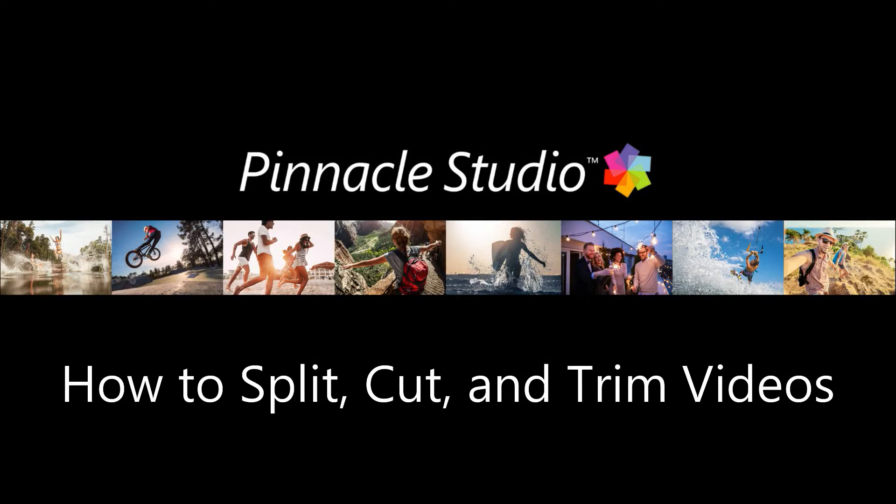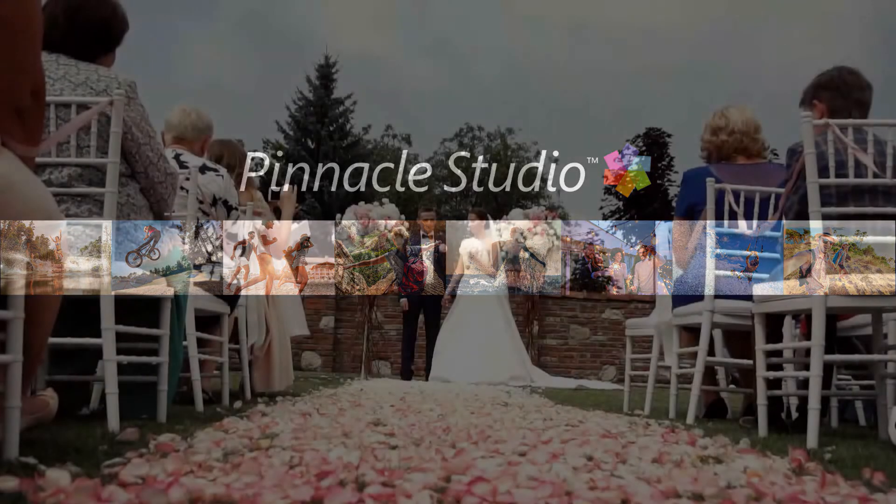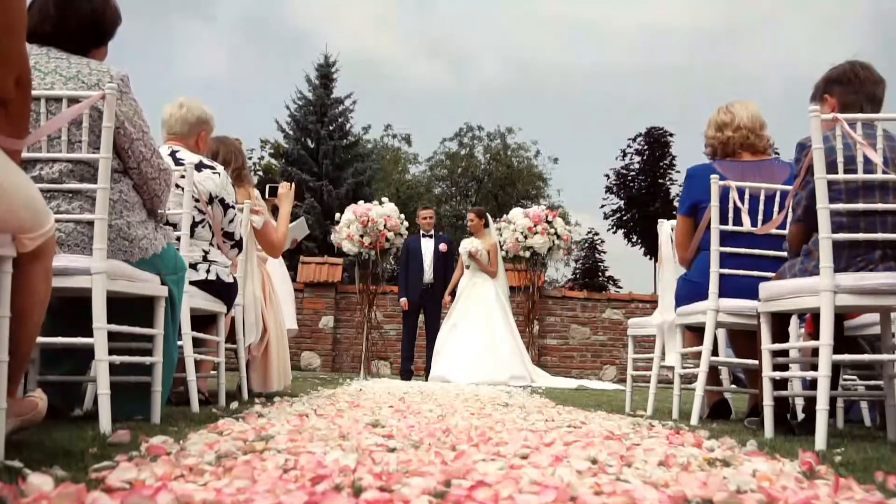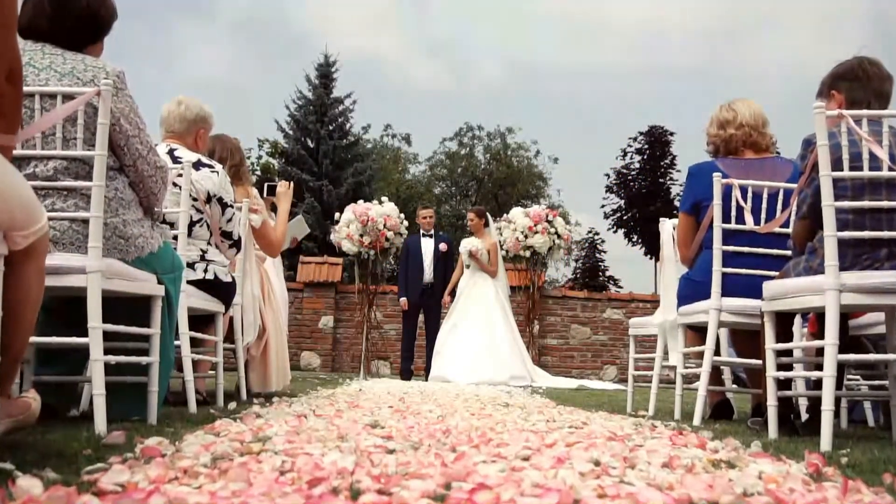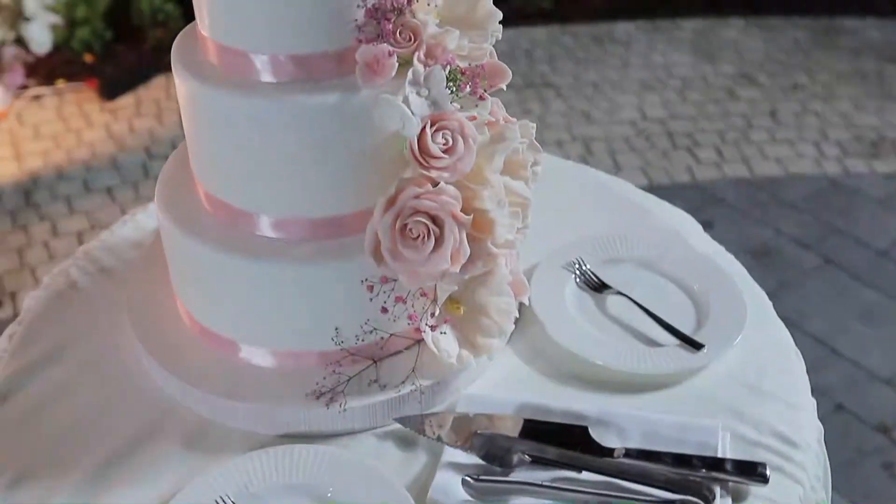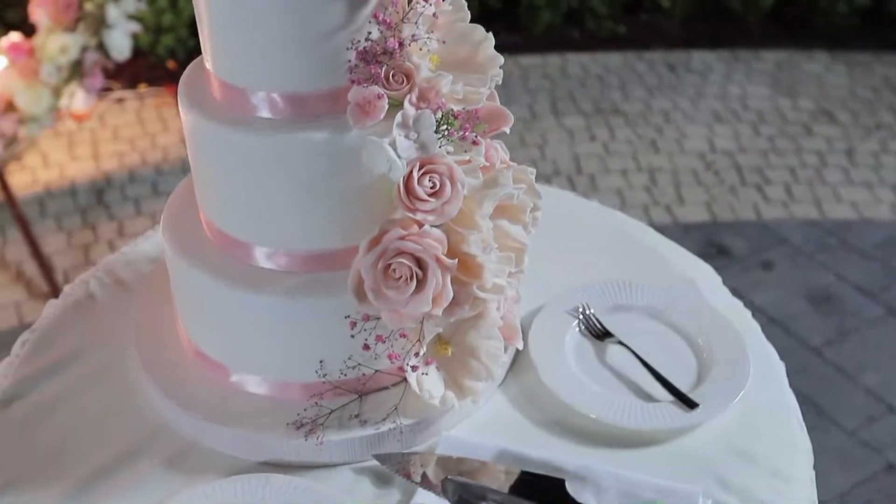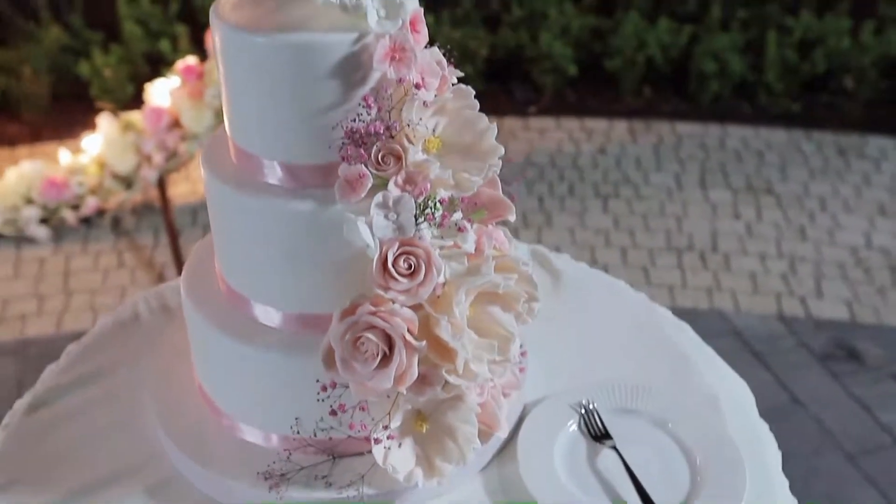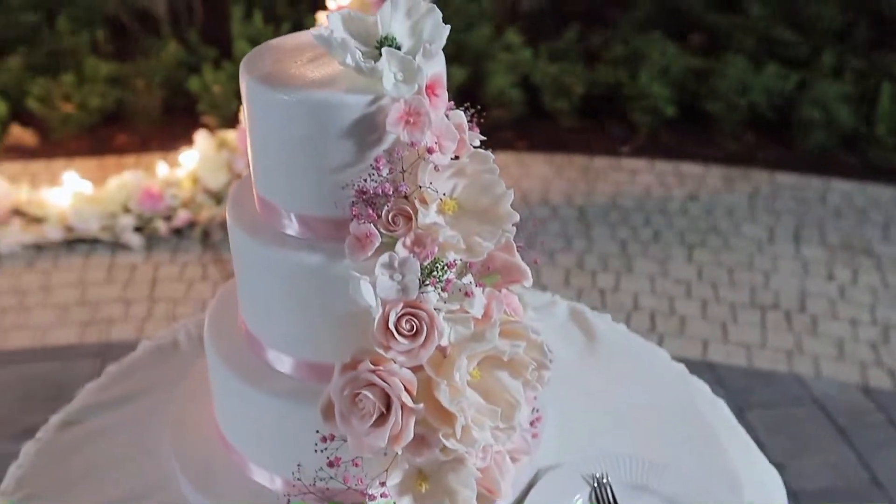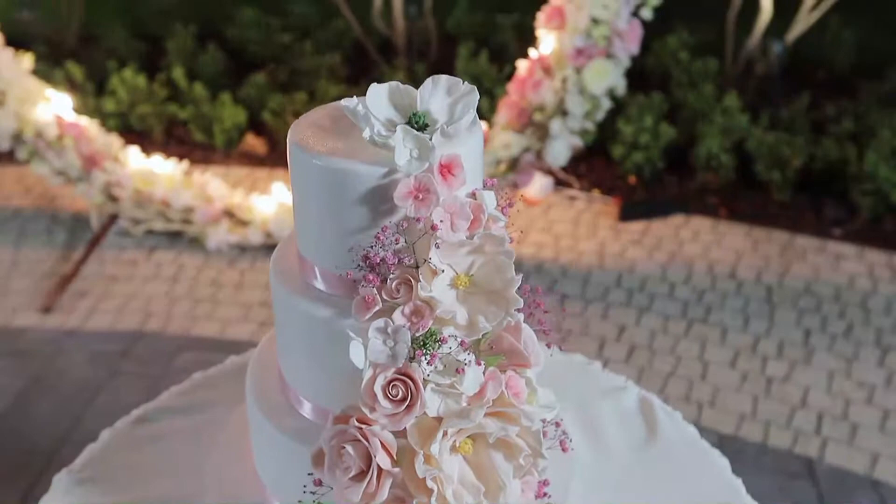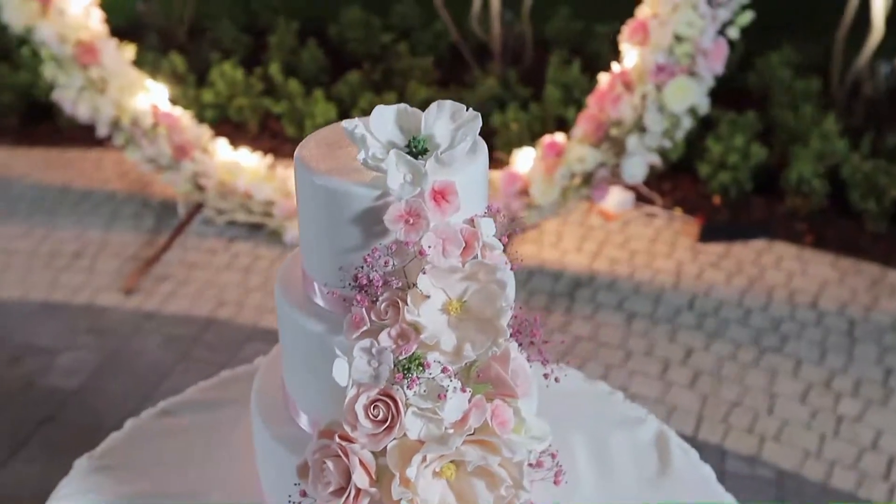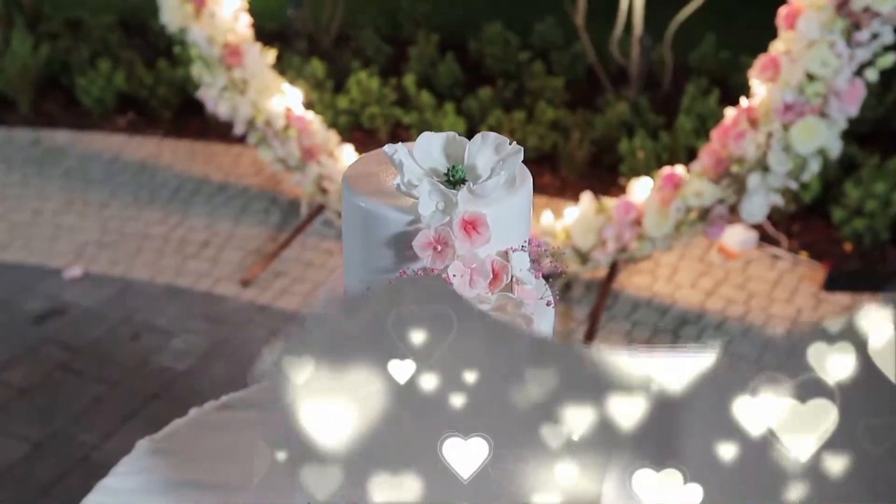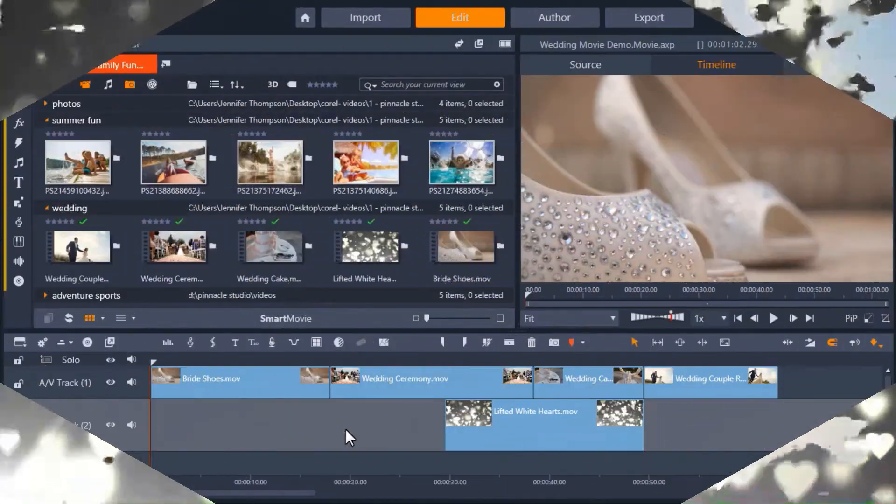In this tutorial I'll teach you how easy it is to split, cut and trim your video clips to remove segments of a video from the beginning, middle or end. Before we get started, if you're watching this video on YouTube you'll find a link in the description below that will take you to our tutorial page on the Discovery Center. Here you can download a written copy of this tutorial to follow along. Let's get started.